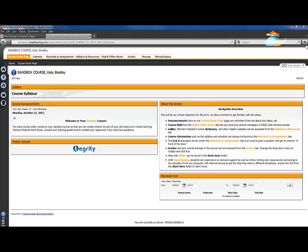This tutorial is how to filter the gradebook to show only the active students. First, you will go to the course where you want to edit your gradebook.